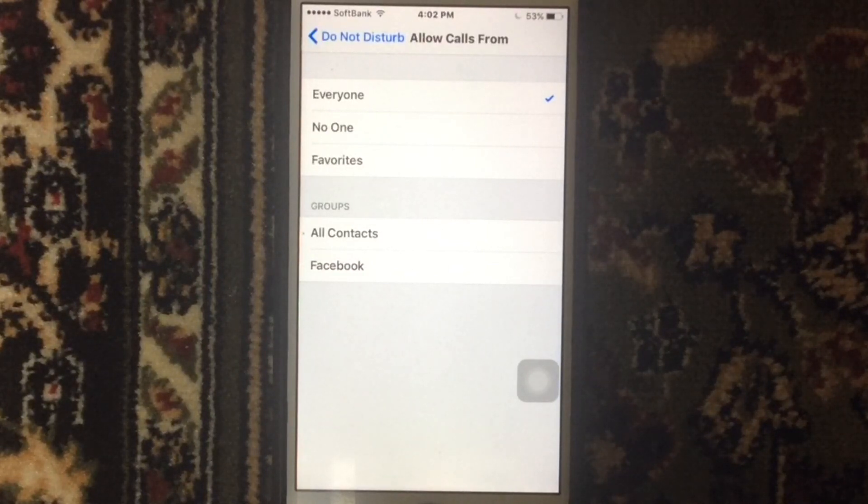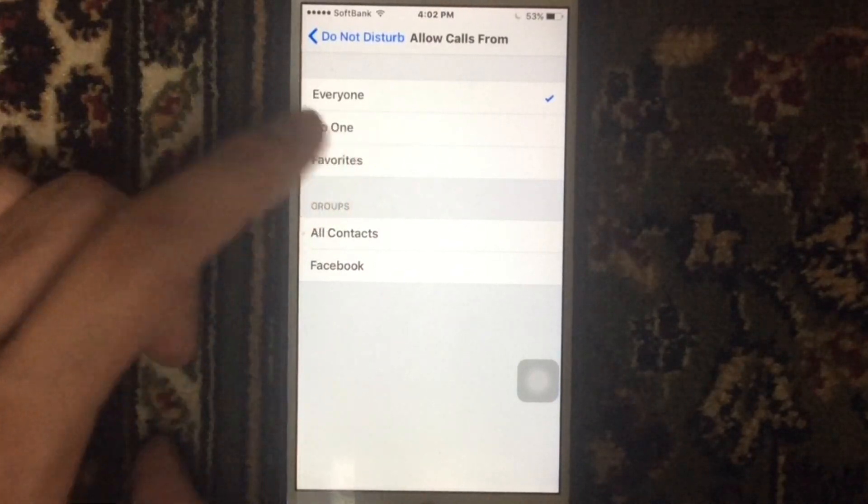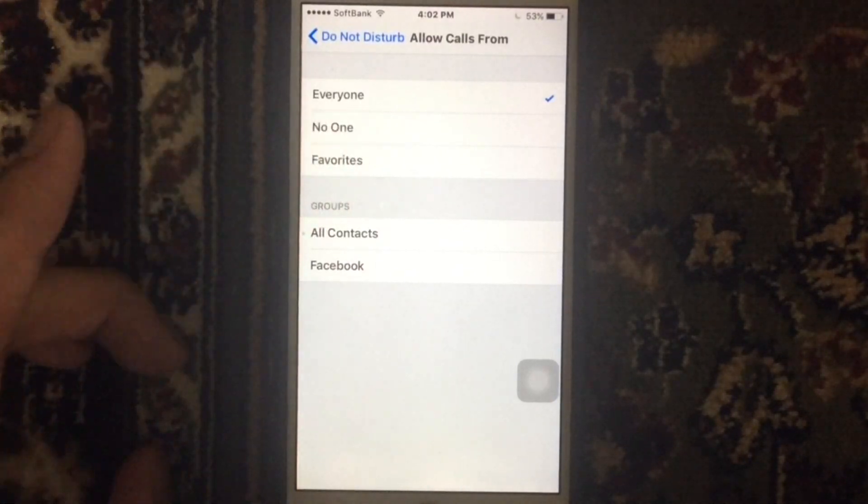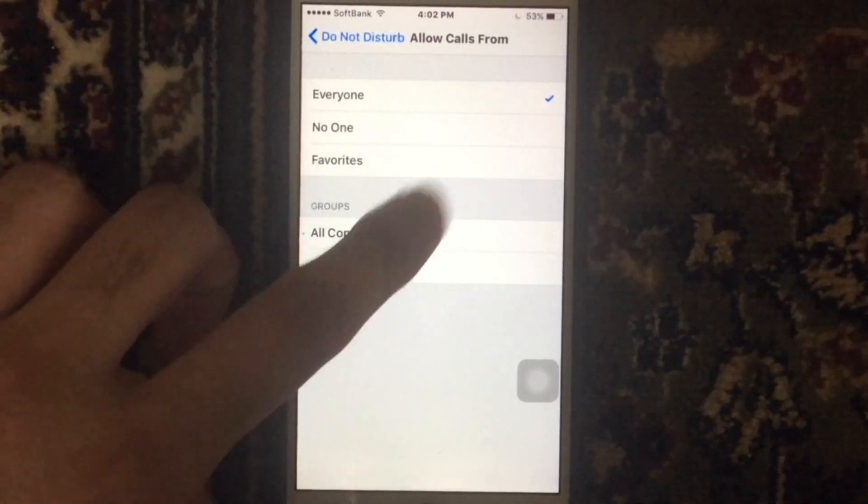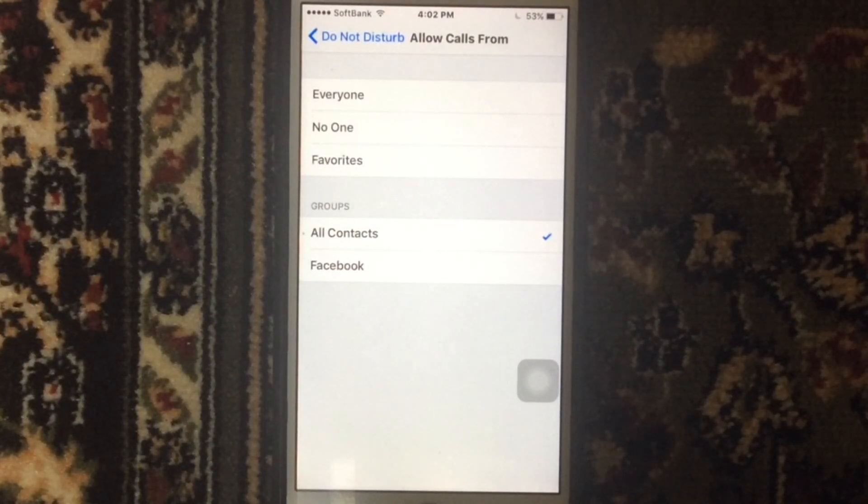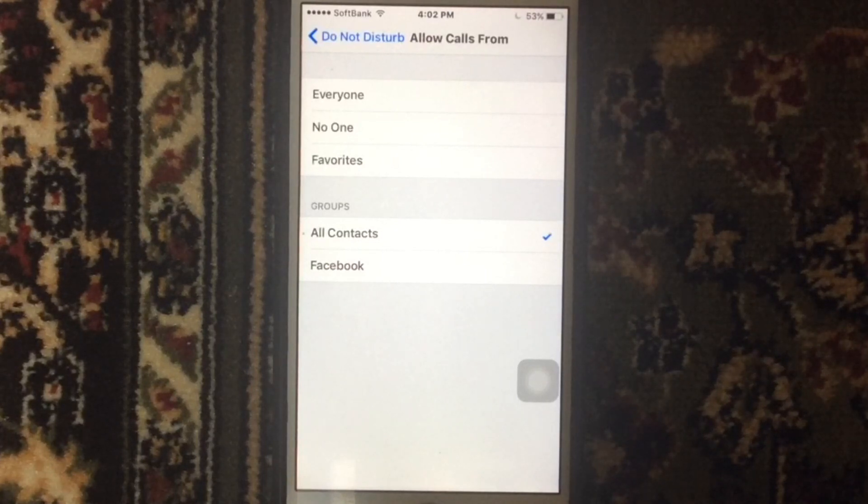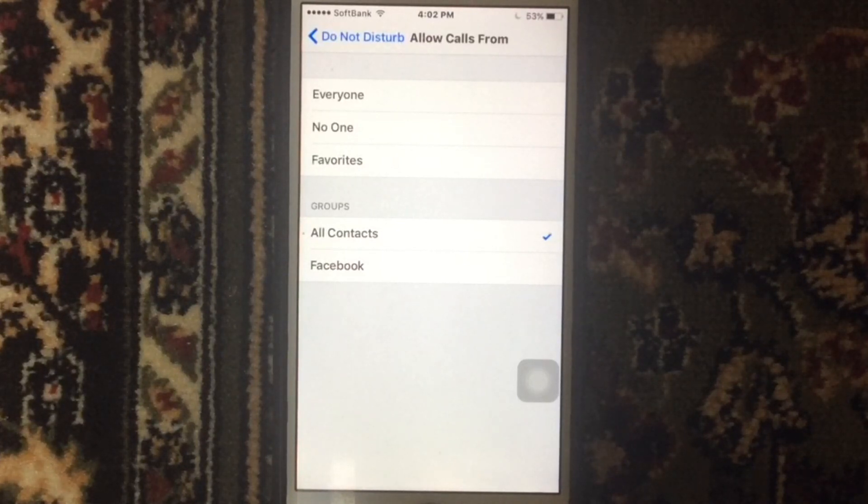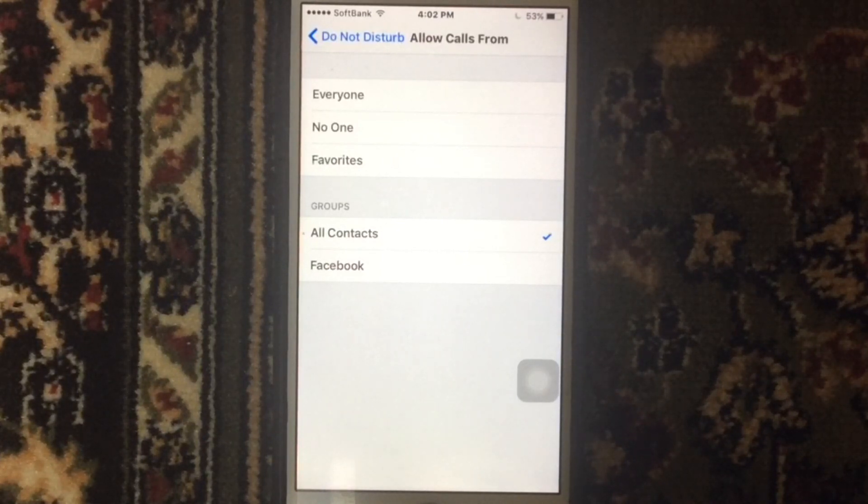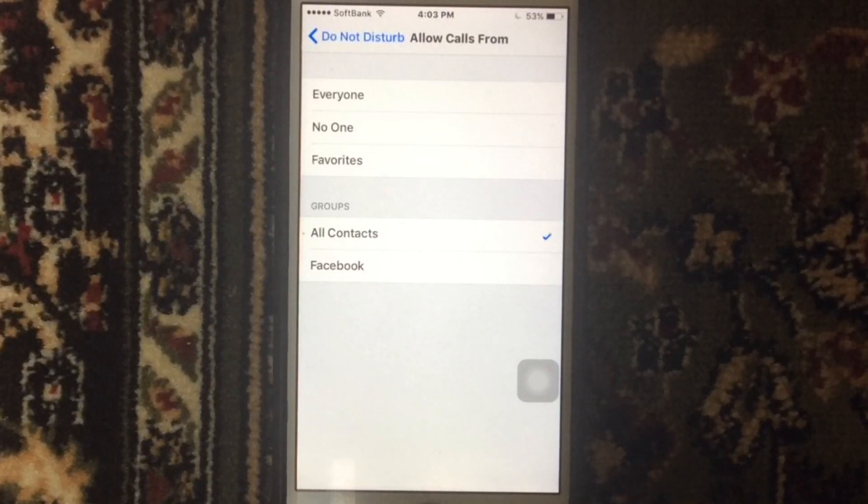Here is the All Contacts option. Using the All Contacts option will take calls from anyone and everyone in your contact book. This includes everyone in the Favorites list and any other list that you might have. However, your iPhone will not receive any calls from anyone not in your contact book.